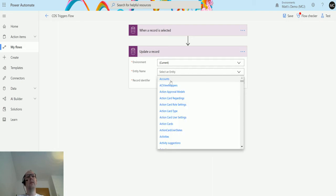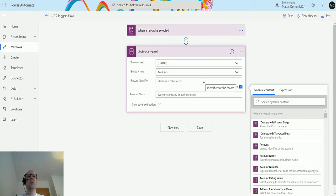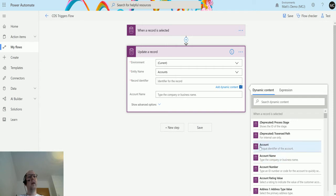Then we need the record identifier, which is the GUID — the way you find the record itself. In the dynamic content I've got 'Account: Unique Identifier of the Account.' The GUID is the singular name for the entity you're running on: if it's on accounts it's 'account,' if it's on contacts it's 'contact.' Choose that and it goes into the dynamic content.